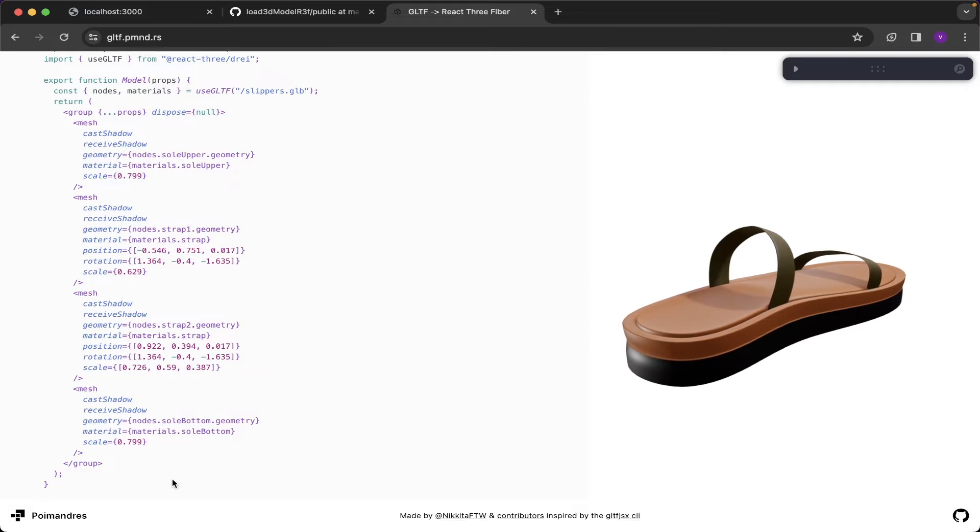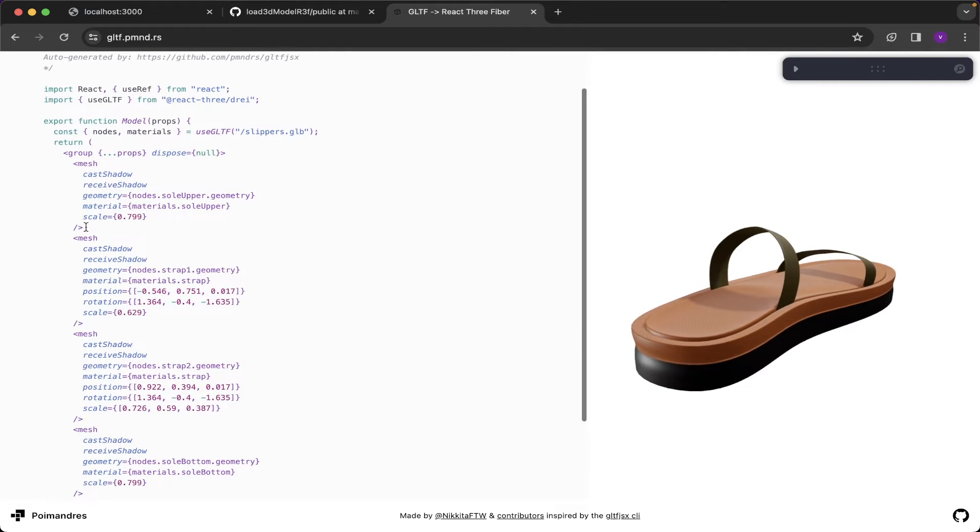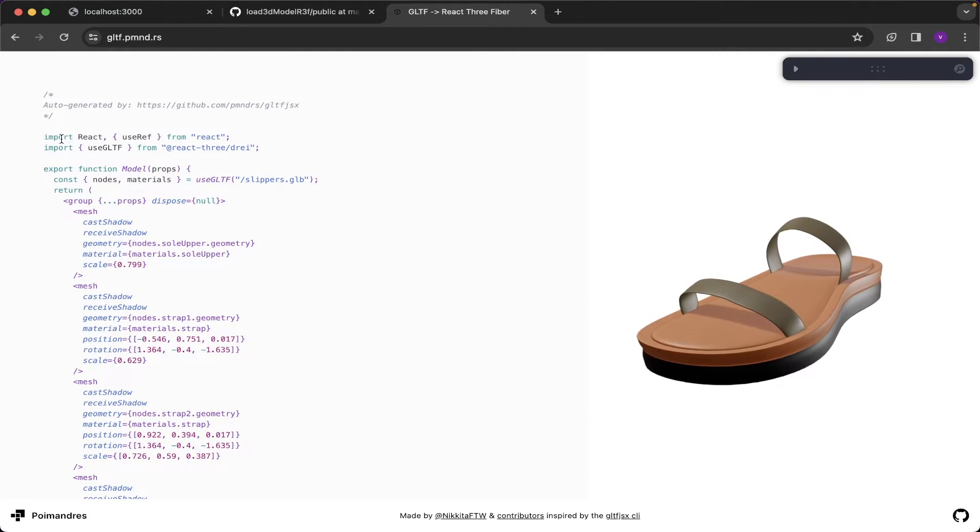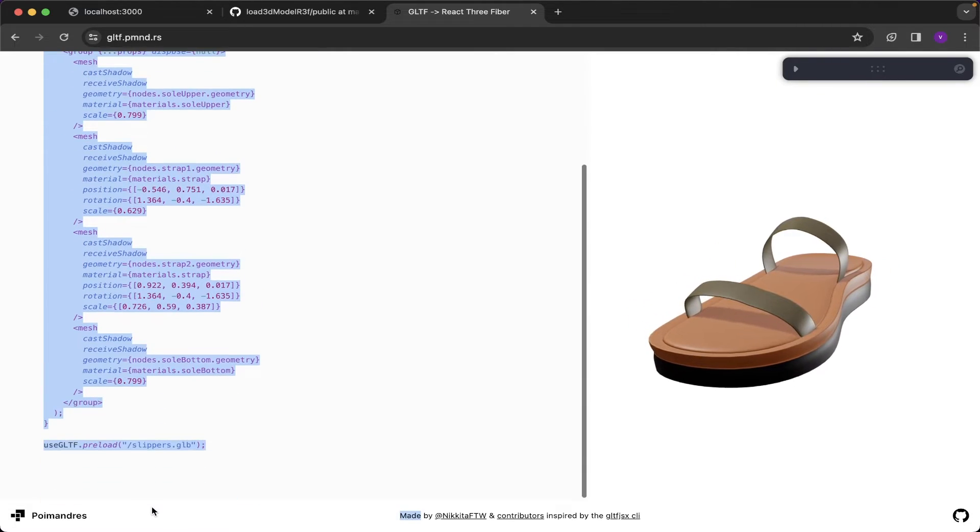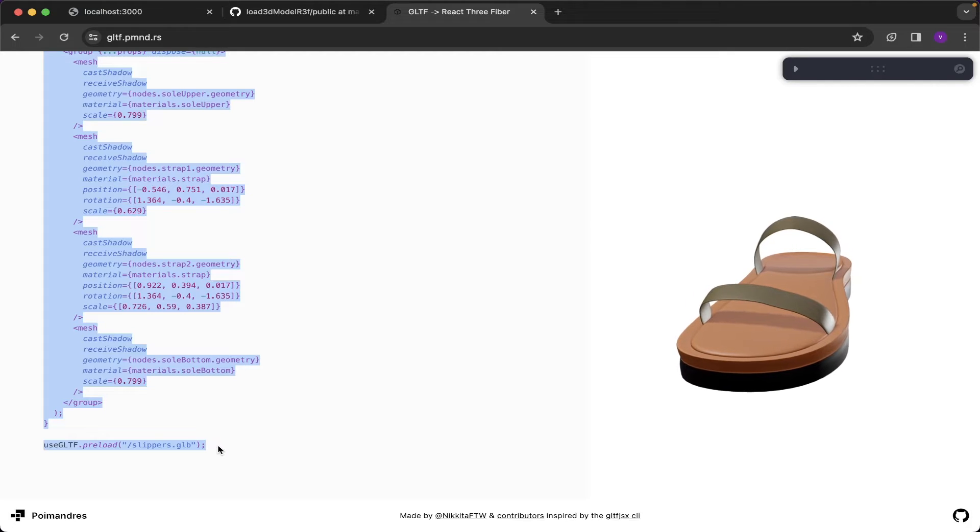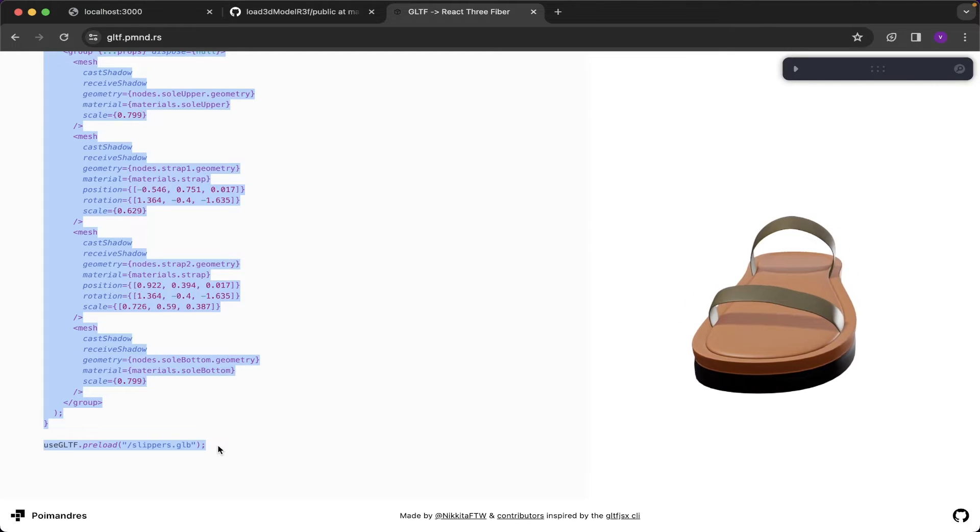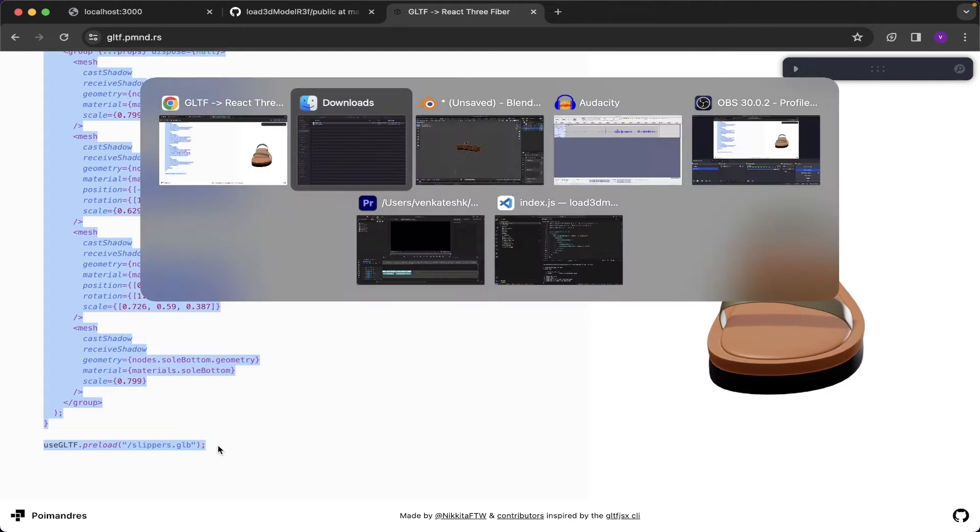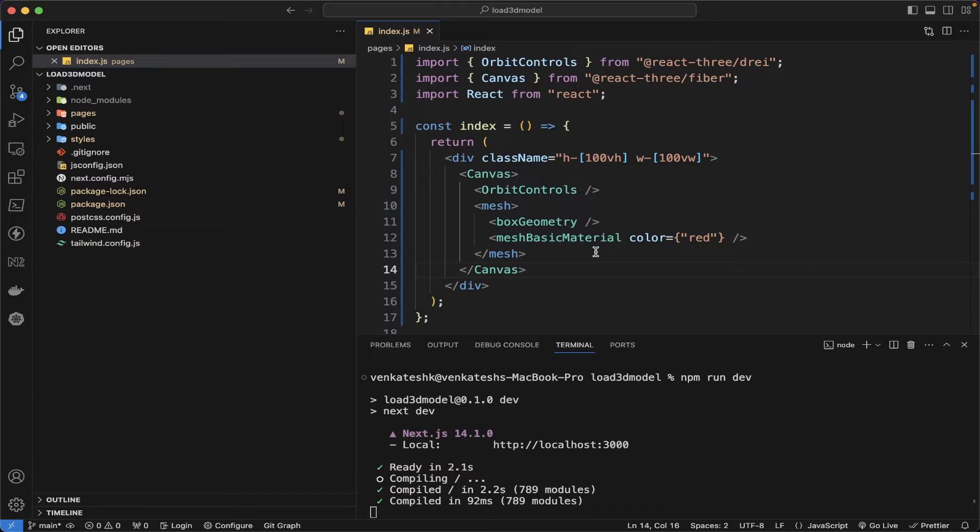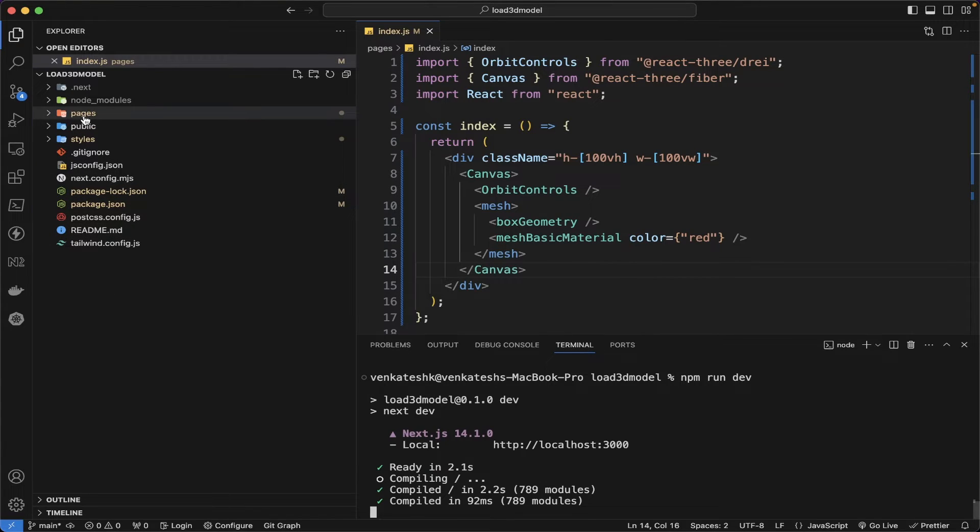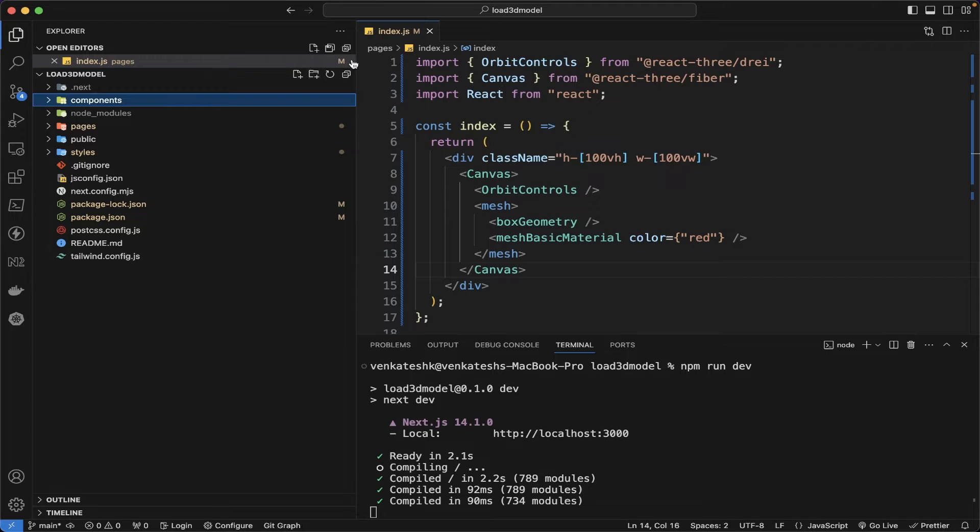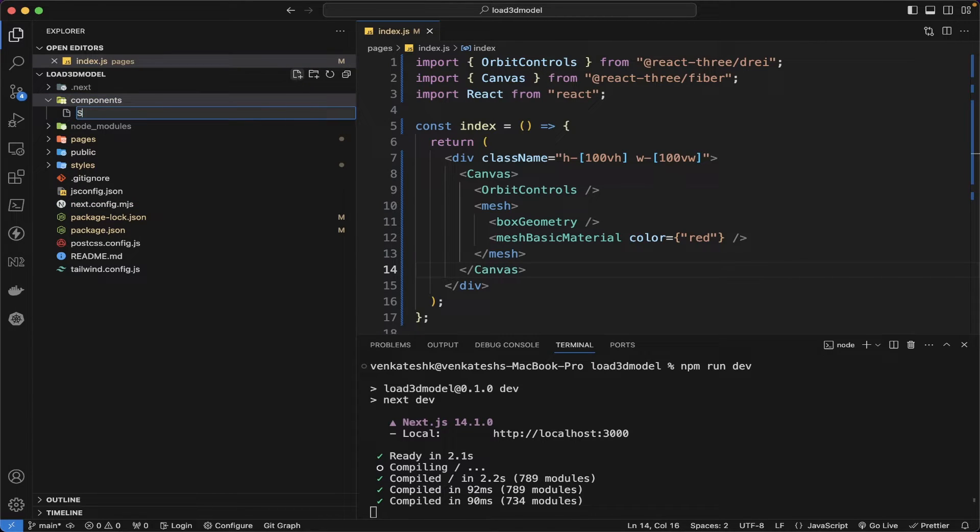We can copy this code and put in our VS Code to load this GLB into our website also. Let me create a component folder. Inside the component I will put slippers.js.